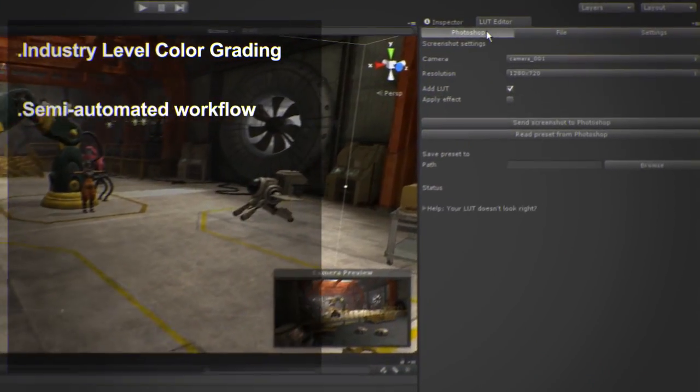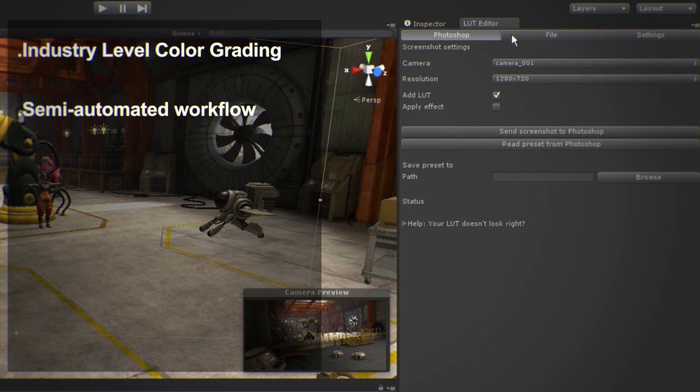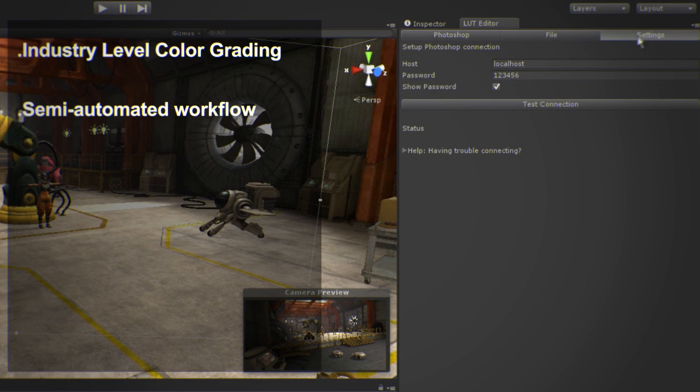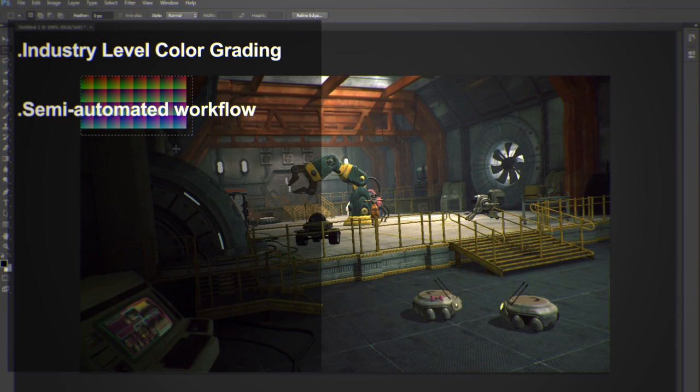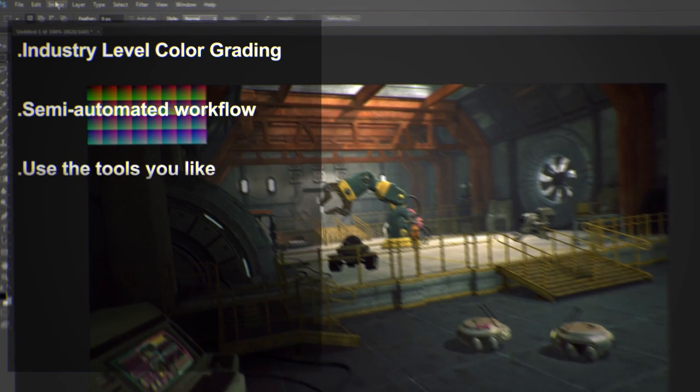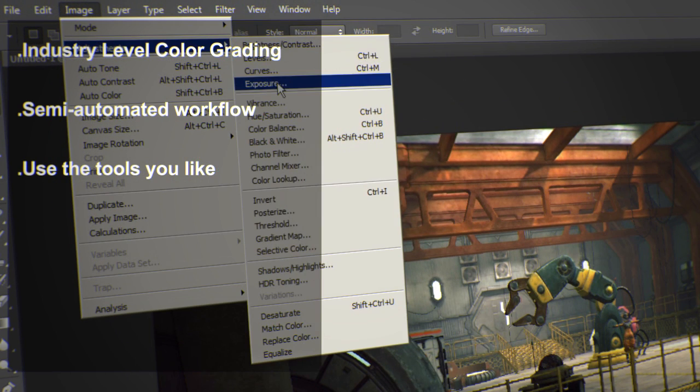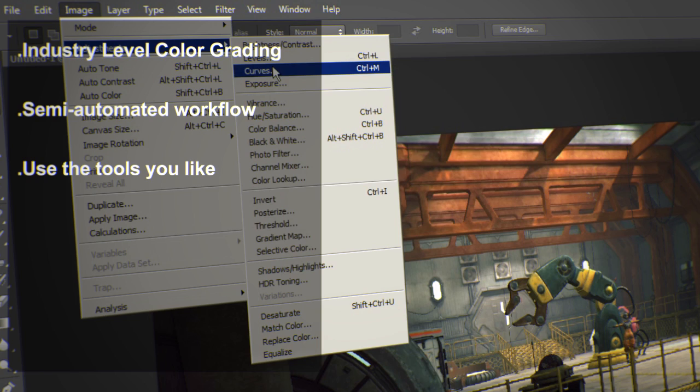Two semi-automated workflows are provided. Users can either connect directly to Photoshop or use other editing software. Use the tools you already mastered. There is no need to learn how to use new software.